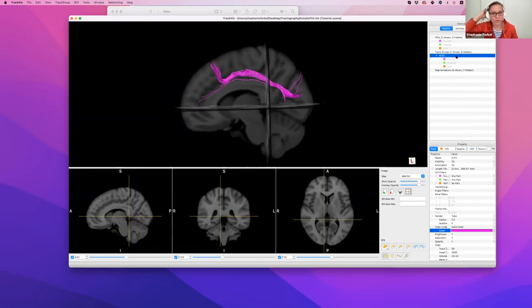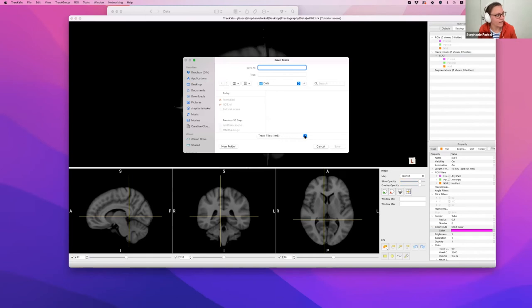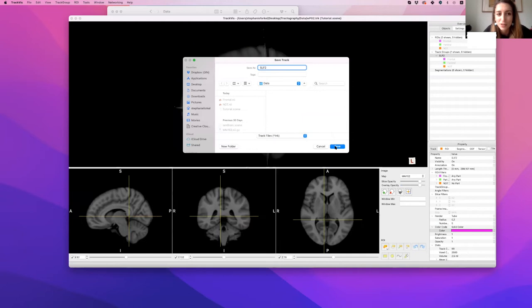Now we want to make the visualization even more pretty. There was also a request to show stimulation points. You can come to the track you dissected in the Overview and save it as a TRK file — or even as an STL file for 3D printing, which I do most of the time. We're just going to call it 'SLF2' and save it as a TRK file.